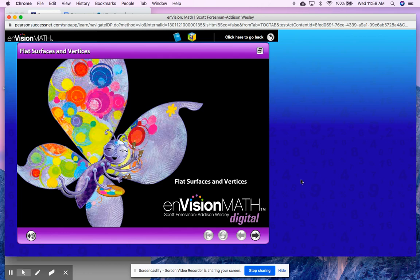Hello boys and girls. Welcome back for another math lesson. Today we're going to continue to explore our solid 3D shapes, but today we're going to learn about what flat surfaces are as well as vertices. Let's get started with our video.